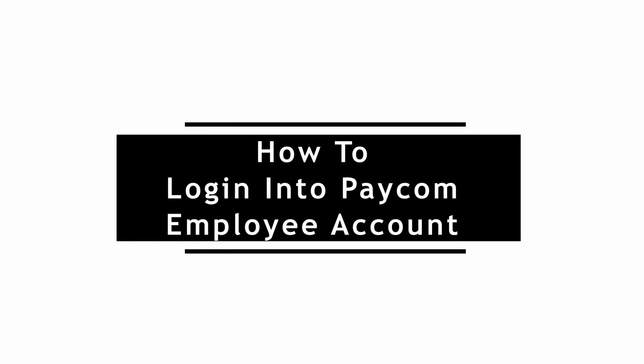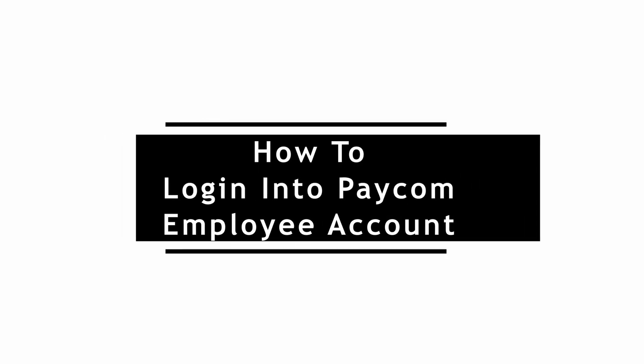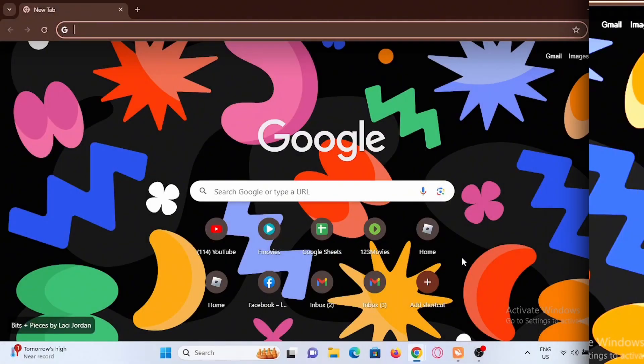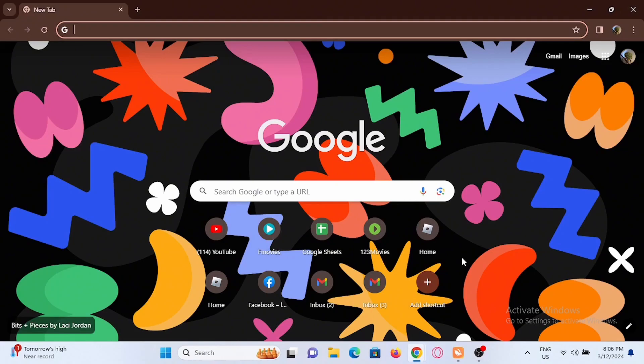How to log in into Paycom employee account. Welcome to the channel and let's start with the tutorial.